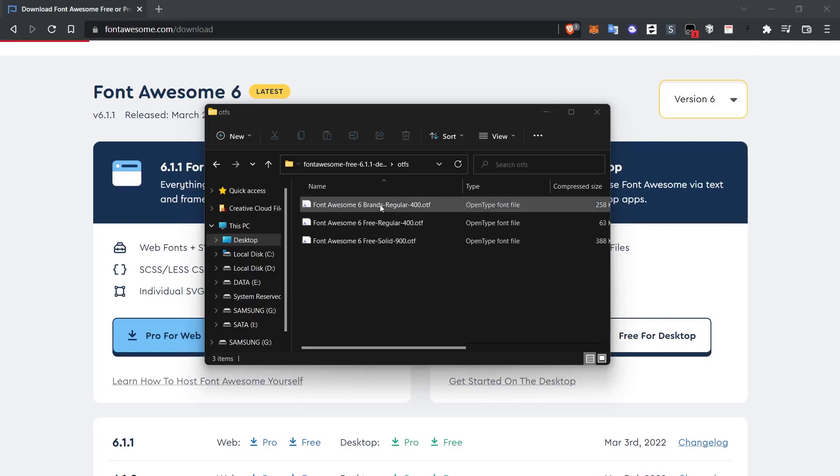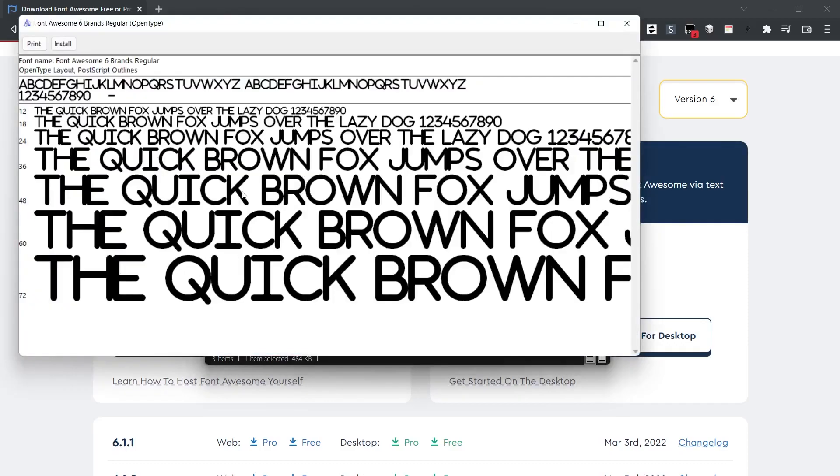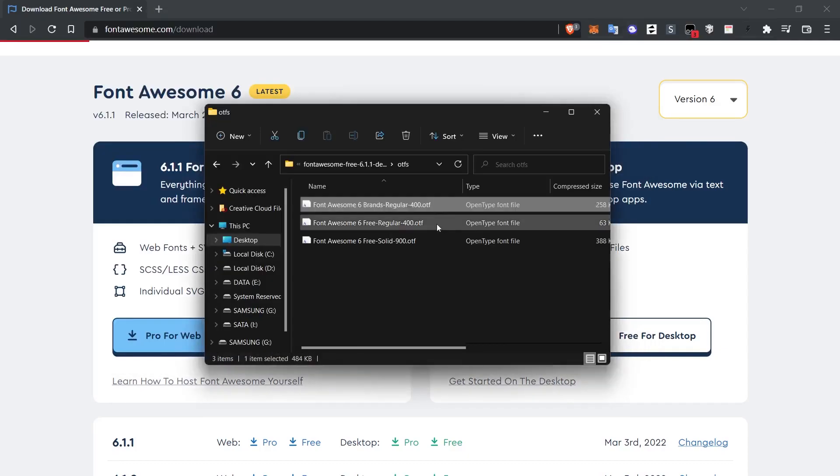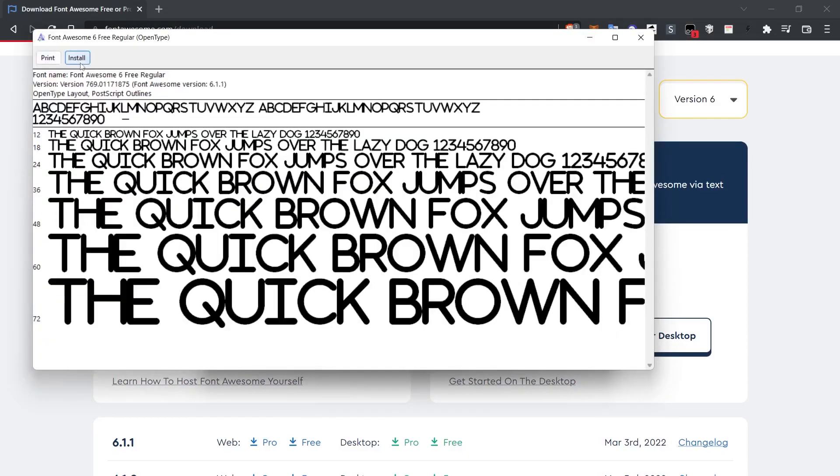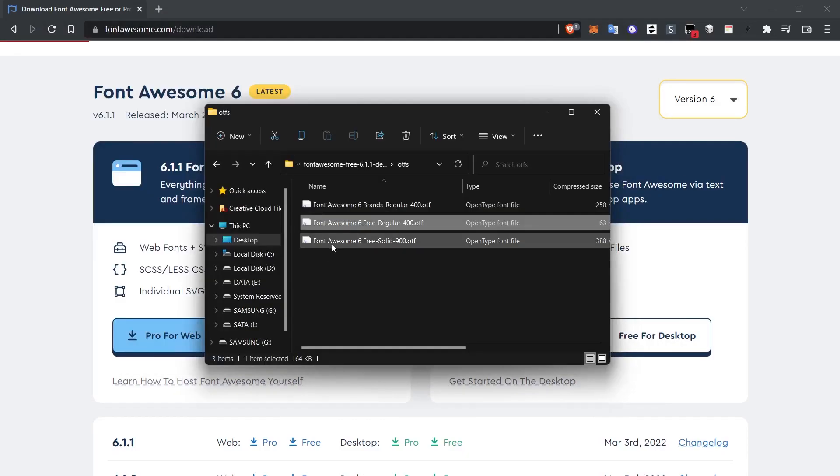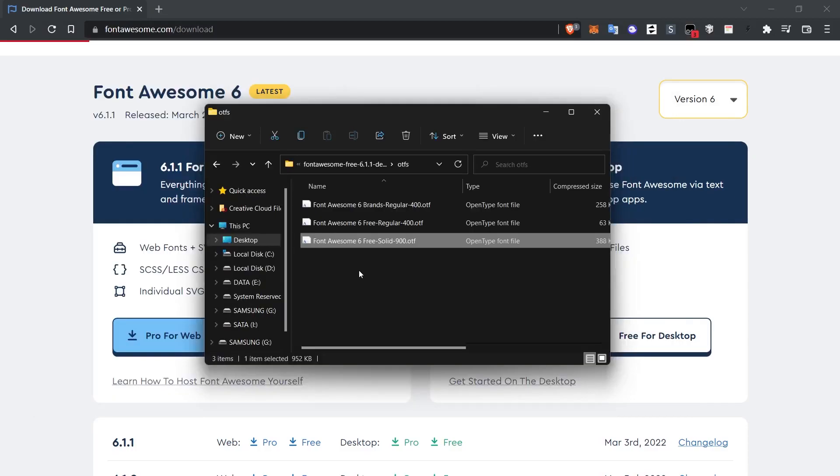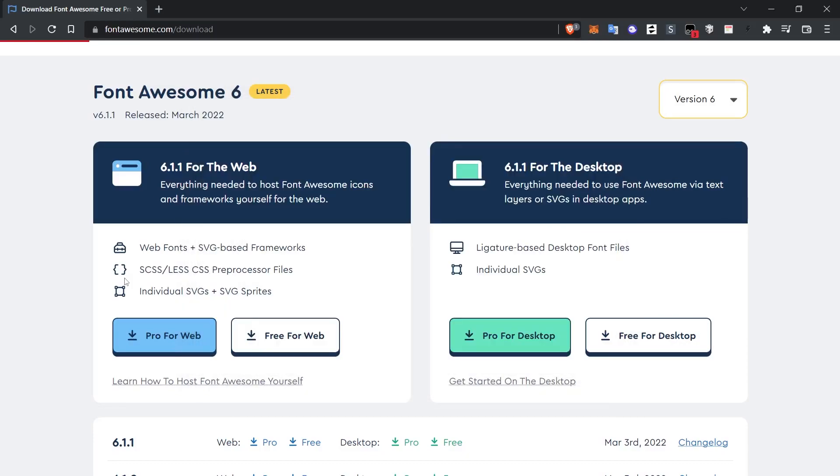First of all, I open these files by double clicking on them and a screen like this will appear. By clicking the install button, we ensure that this font file is automatically installed on our computer. I complete the installation of all three font files on my computer by repeating this process.